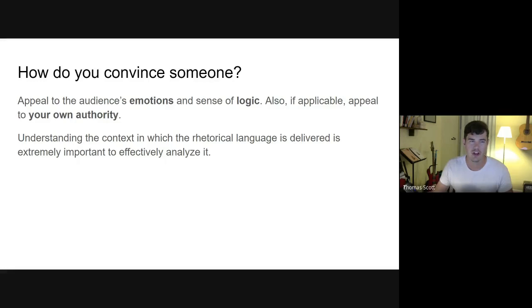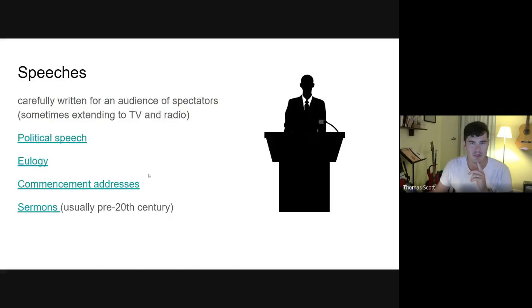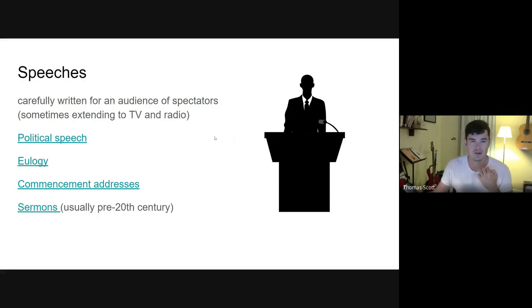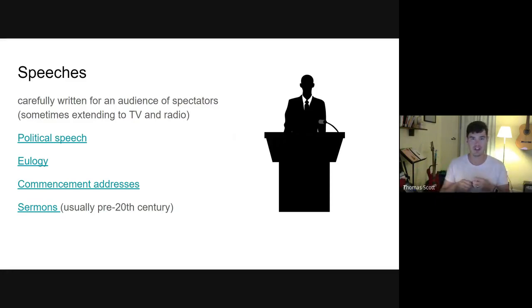I'm going to cover these genres in order of prevalence in the rhetorical analysis essay and what you'll be exposed to most on the test. For rhetorical analysis, about 60 to 70 percent are going to be some form of a speech — carefully written for an audience of spectators, sometimes extending to TV and radio, meaning the audience can be much wider than those sitting immediately in front of the speaker.